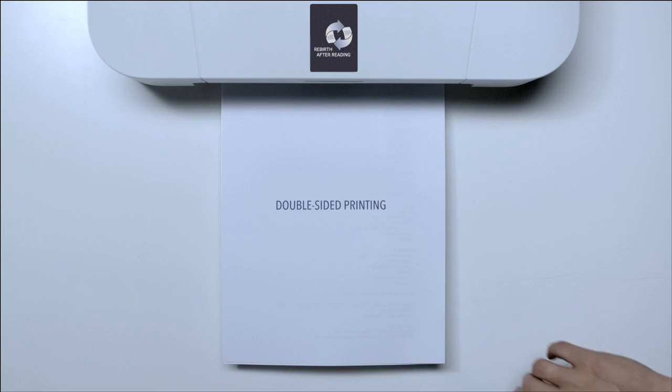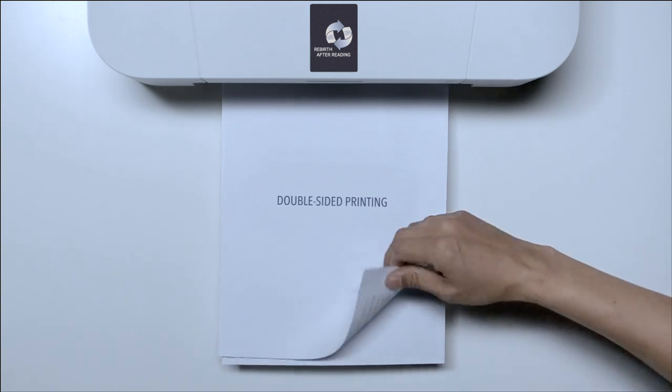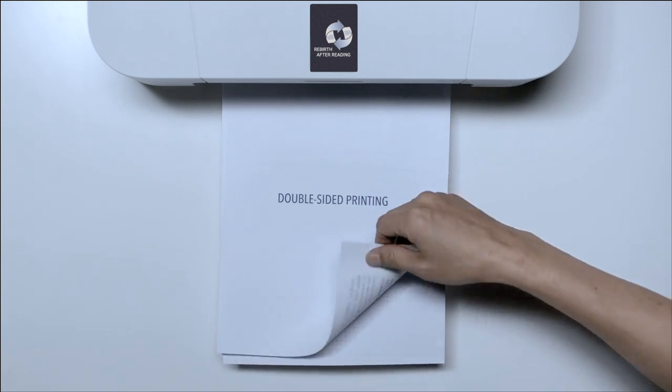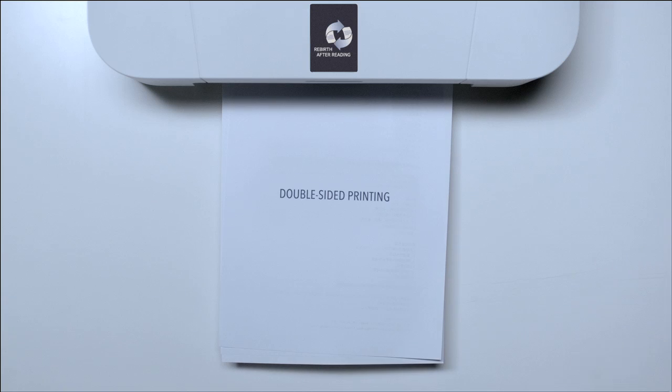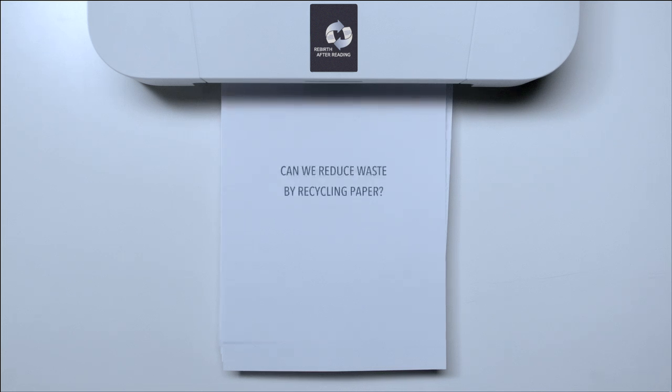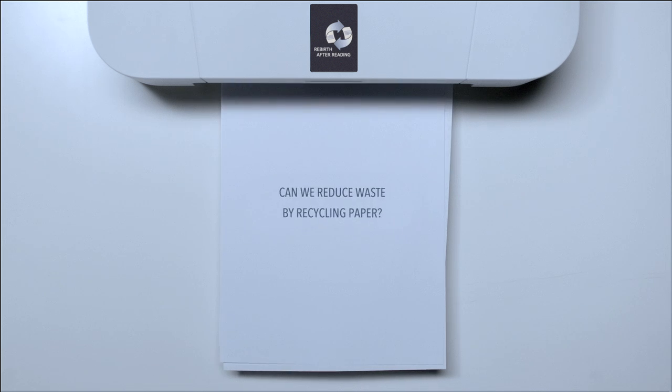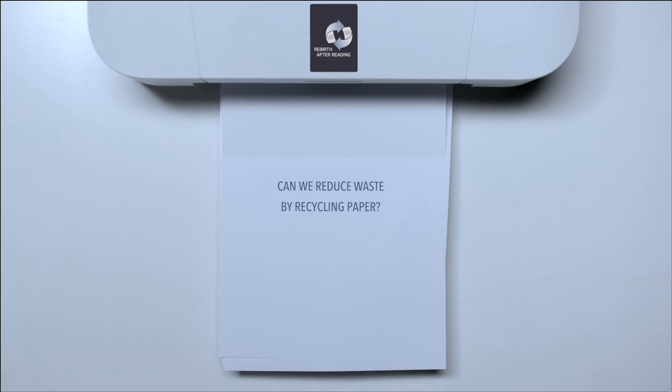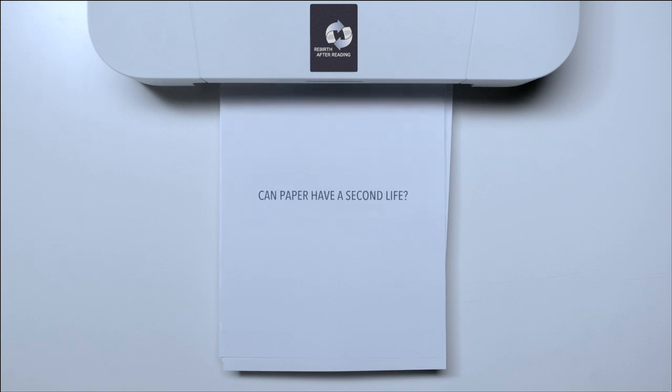To reduce paper waste, people use double-sided printing or reduce font size. Yet can we do it by reusing paper? Can paper have a second life?